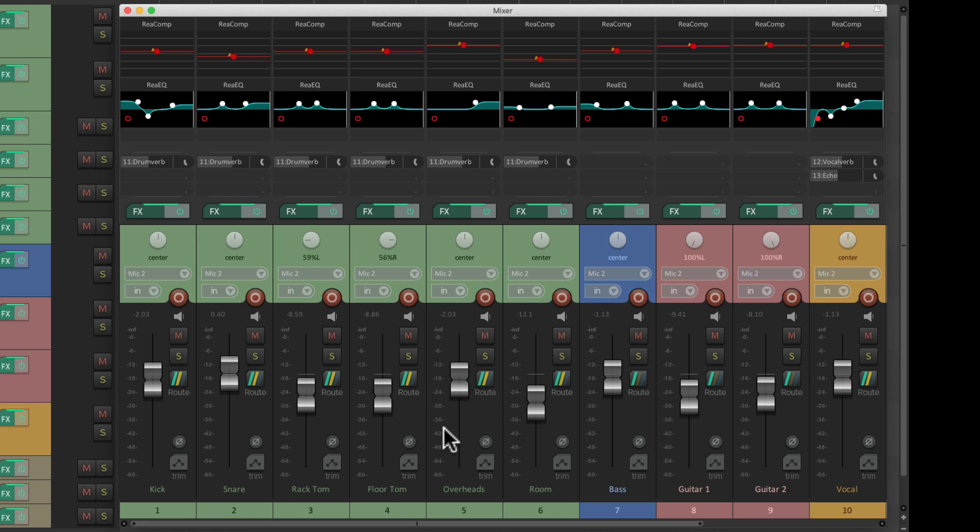This is based on a previous session that I recorded with a live band. So when recording a new session with a new band, I don't have to start all over. I prefer to use this project as a template, and luckily we can do that in Reaper.